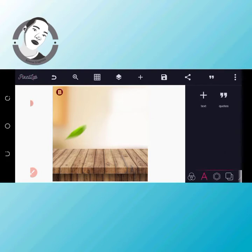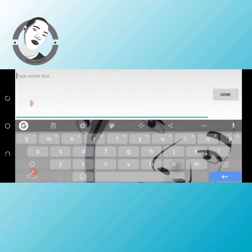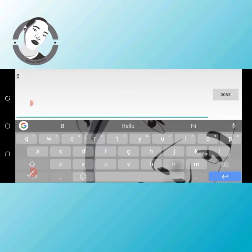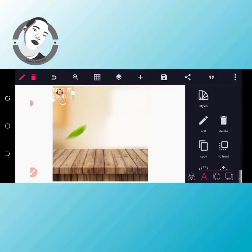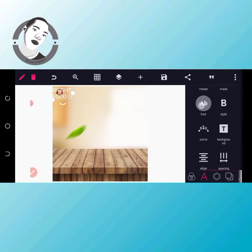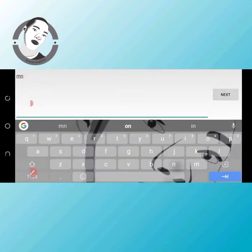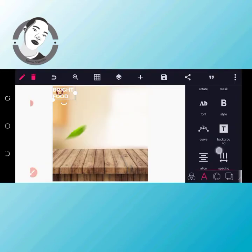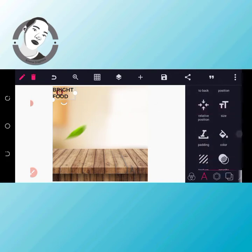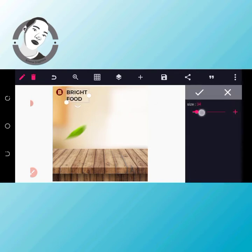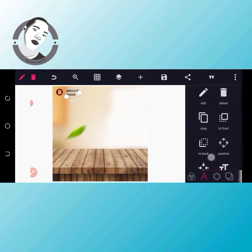I'll come to my text, click edit, delete this, and type 'Bright Food.' Capitalize it. First I'll change the font to Montserrat SemiBold — I want the font to be SemiBold. Then I'll change the color to black. I'll bring it here and reduce the size. I think 20 is okay.